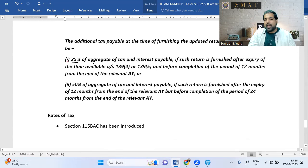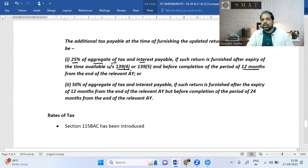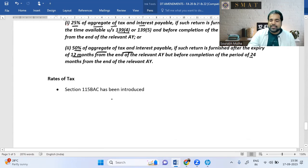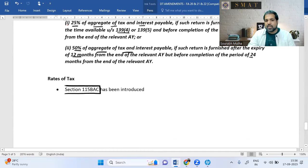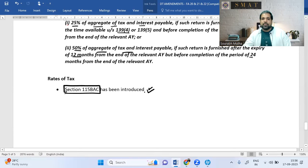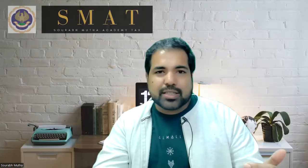To summarize the updated return: 25% of aggregate tax and interest is payable if filed within 12 months after the assessment year ends; 50% is payable if filed after 12 months but within 24 months. Section 115BAC (new tax regime) has also been introduced in one of these finance acts. That concludes DT amendments — now moving to GST amendments.